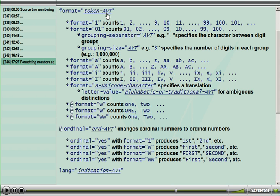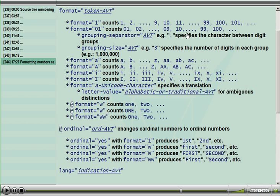When you specify a value, you can use an attribute value template, as you can with other attributes. If you want to do zero fill, you can precede the number with zero digits. Notice I've got a single zero fill and it counts 1, 2 with zero fill up to 10. It now occupies the zero fill up to 99. When it gets to 100, that overflows and you will see 100. This is just a zero fill up until the limit when the numbers overflow.